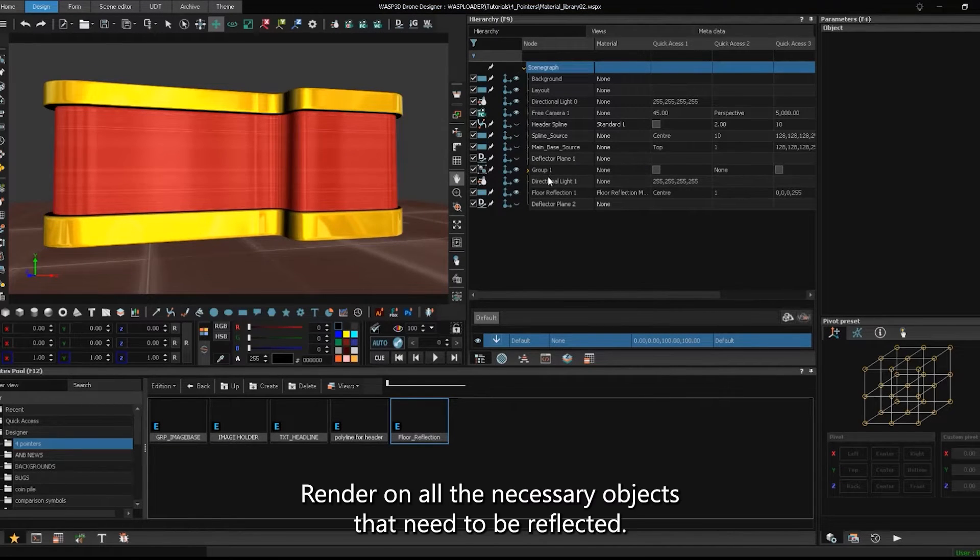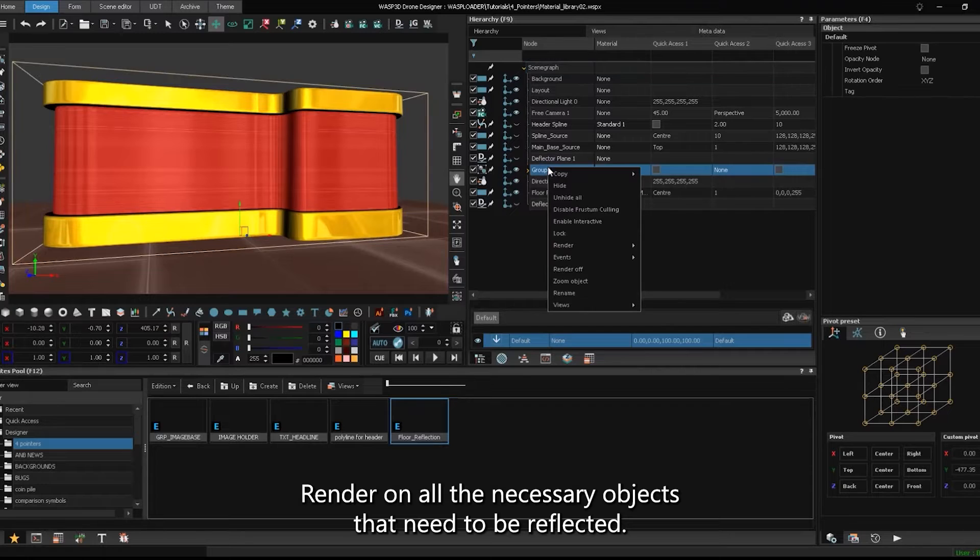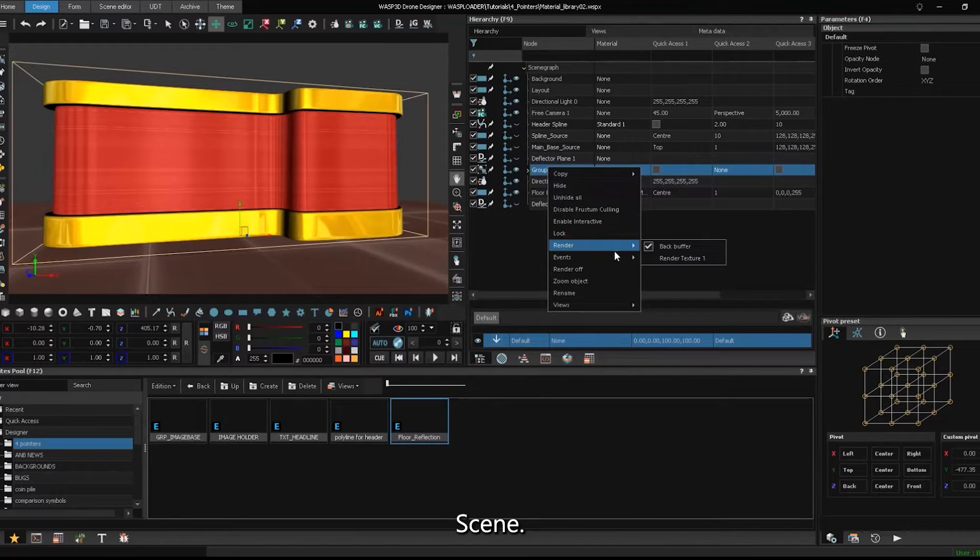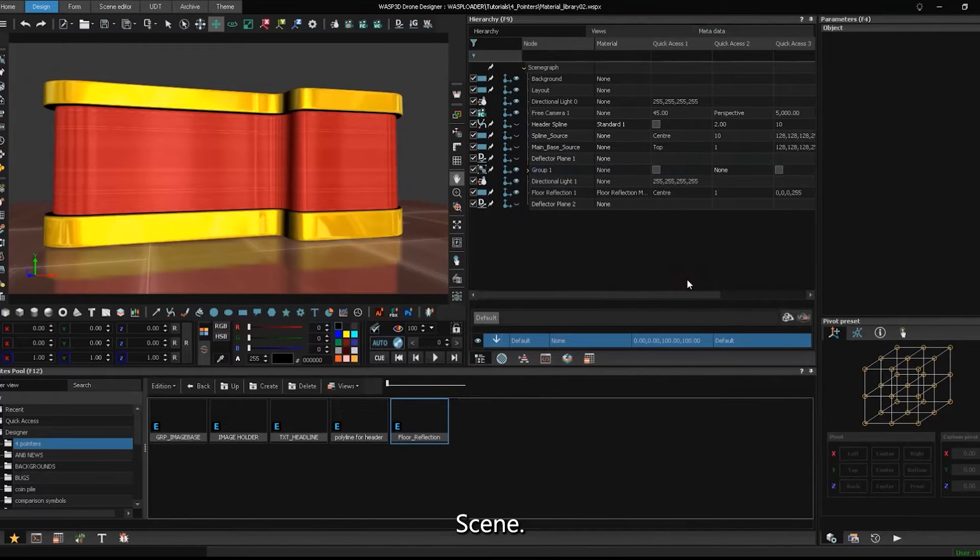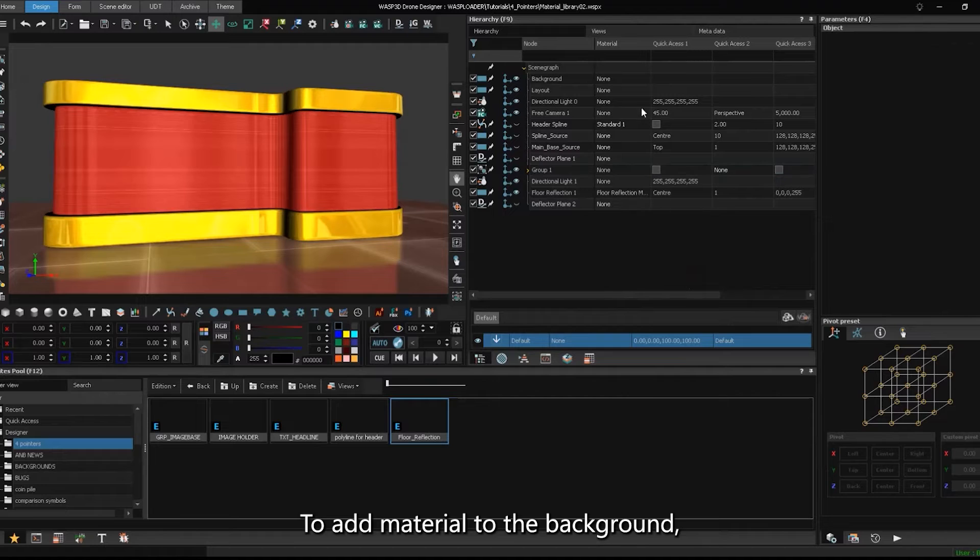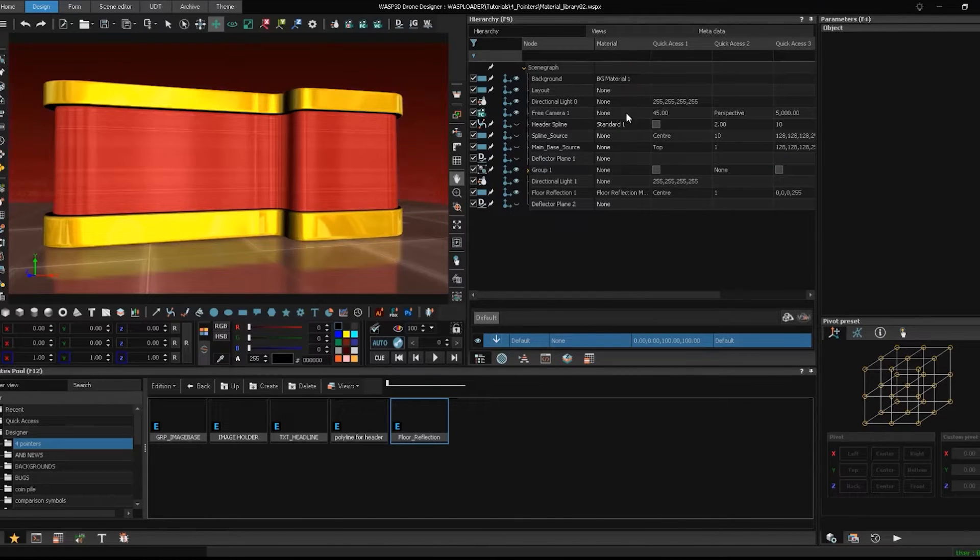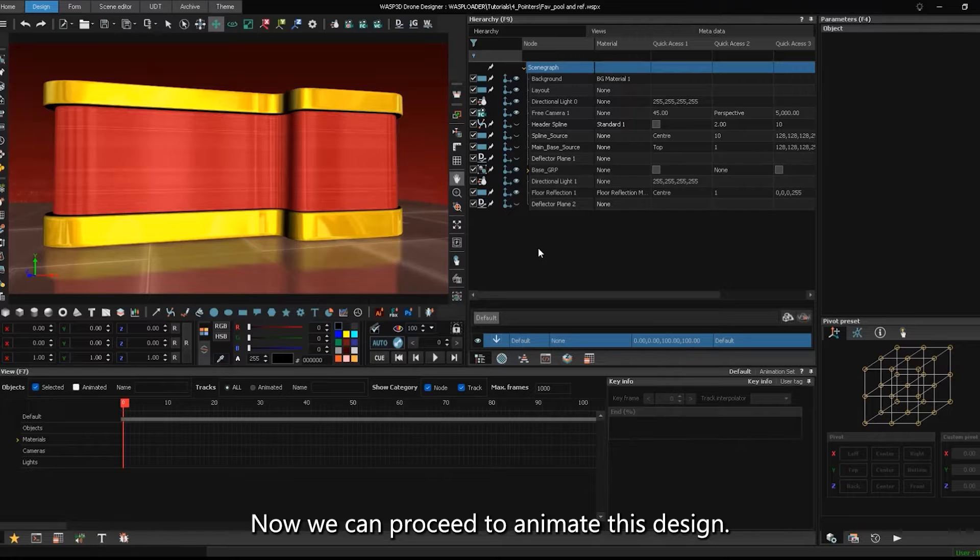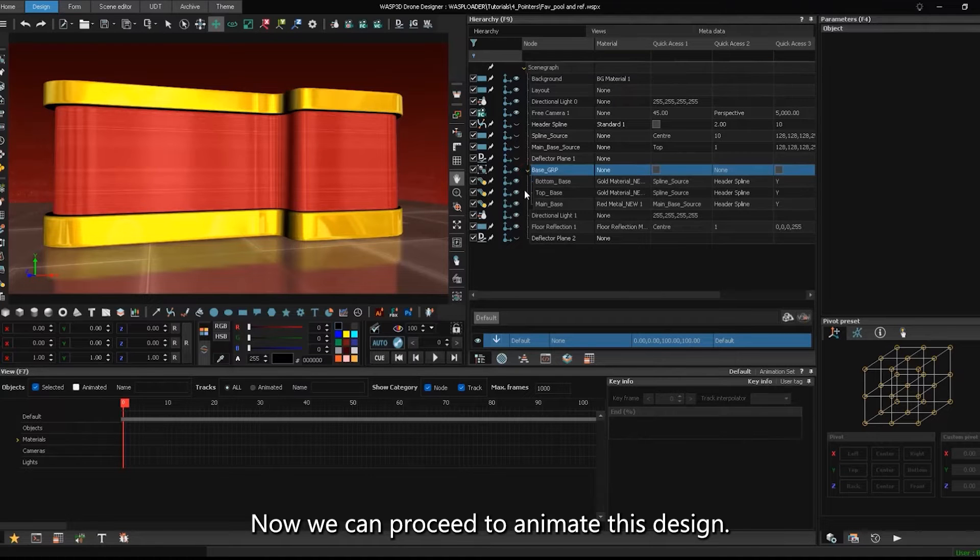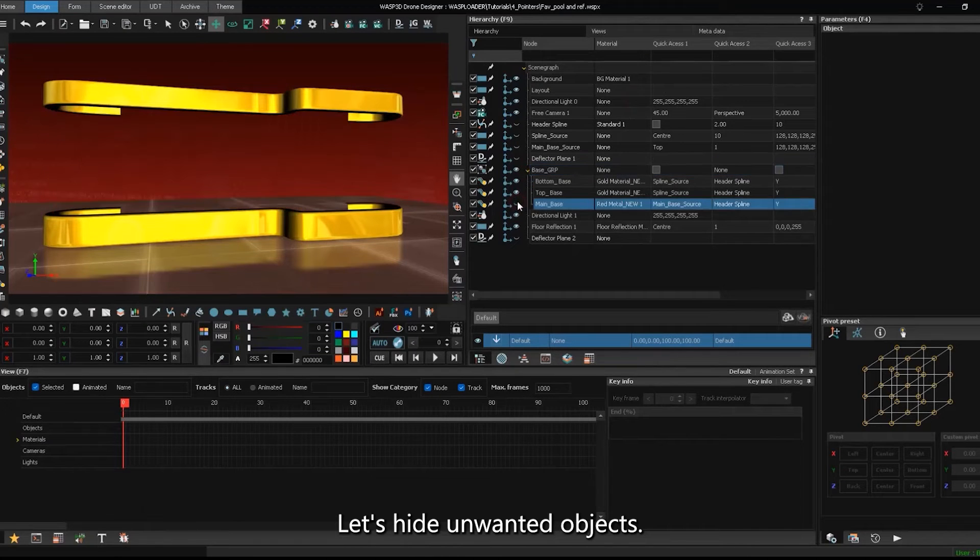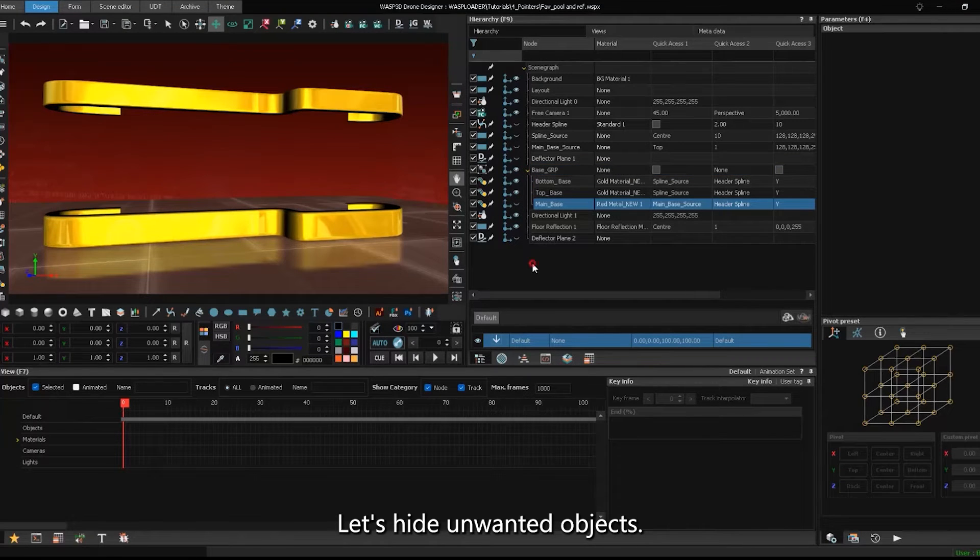Render on all the necessary objects that need to be reflected in the scene. To add material to the background, apply it to the background layer. Now, we can proceed to animate this design. Let's hide unwanted objects.